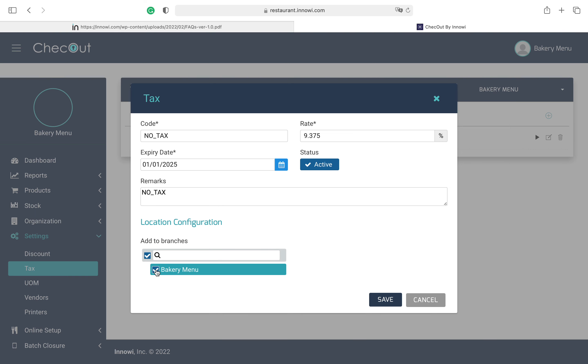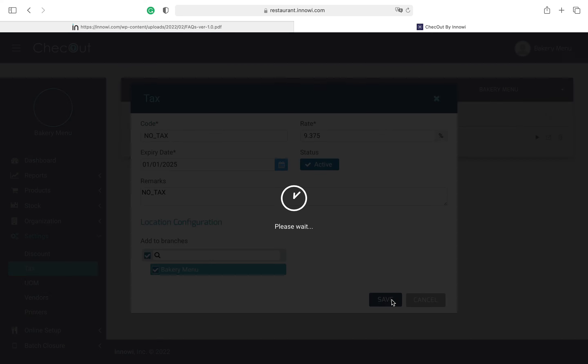Then we have to make sure this checkbox option is checked. Then we have to hit the Save button.